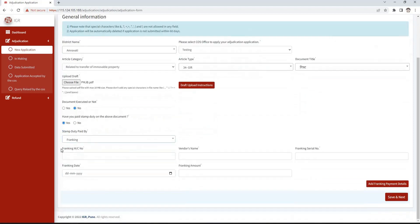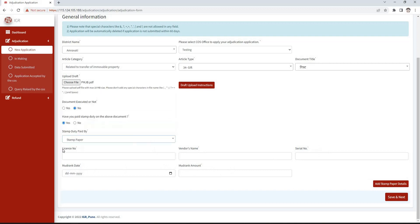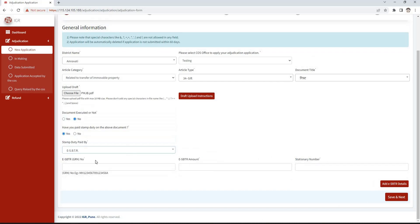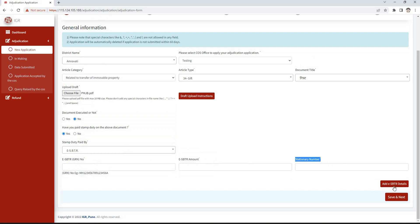If the stamp duty has been paid by franking, we need to mention the franking MC number, vendor name, franking serial number, date of franking, and franking amount, then click on the add franking payment details button. If stamp paper is selected, enter the license number, vendor name, serial number, stamp date, and stamp amount, then click on the add stamp details button. If ESBTR is selected, mention the ESBTR GRN number, ESBTR amount, and stationary number, then click on the add ESBTR details button. If eChalla is selected, enter the GRN number and GRN amount and click on the add eChalla details button.